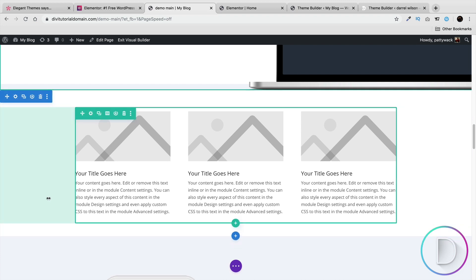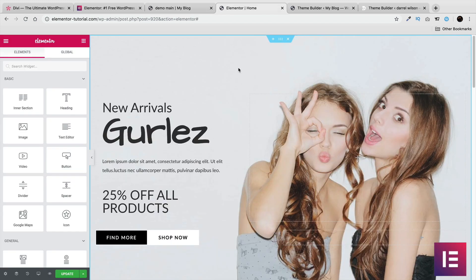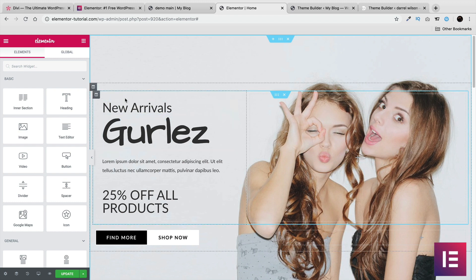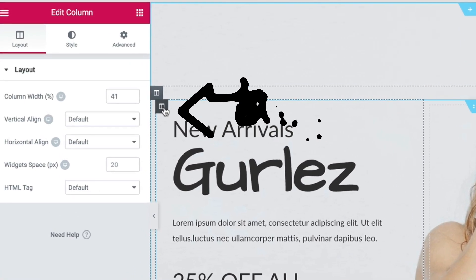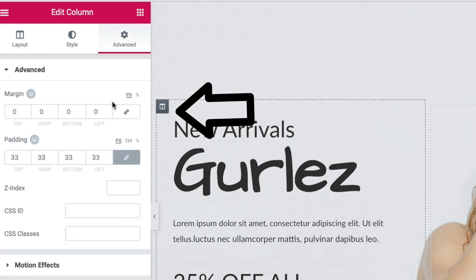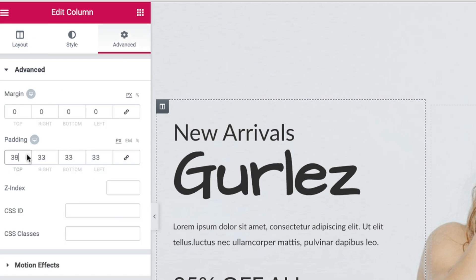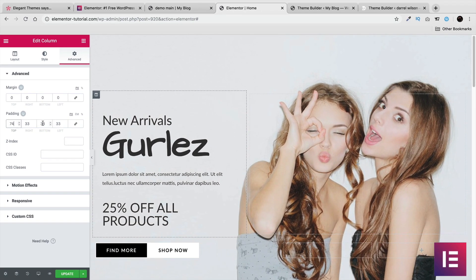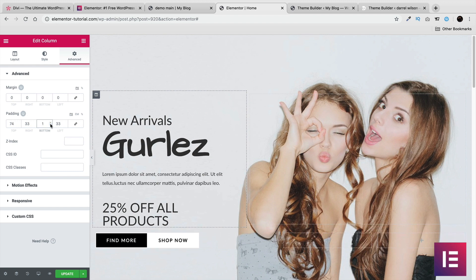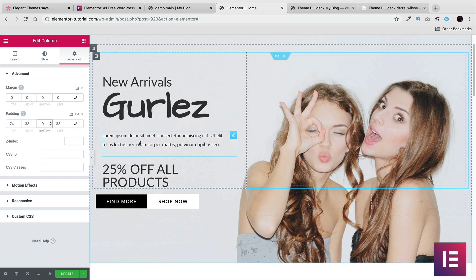Now let's compare the UX with the Elementor page builder. Personally I find that Divi offers a much more user-friendly interface than Elementor. For example, if I want to add space here — push this up or down — I have to click on this icon, go to the Advanced tab, uncheck this, and then manually assign it. I find this user interface very old-school; most page builders today offer a more user-friendly interface.